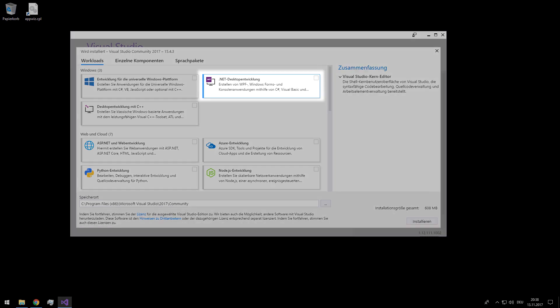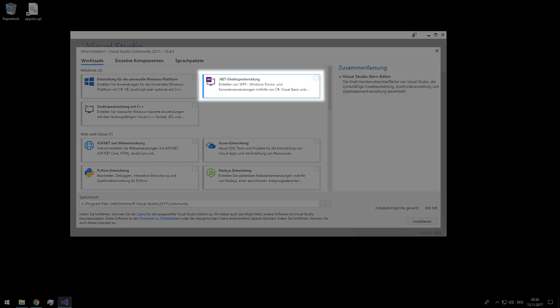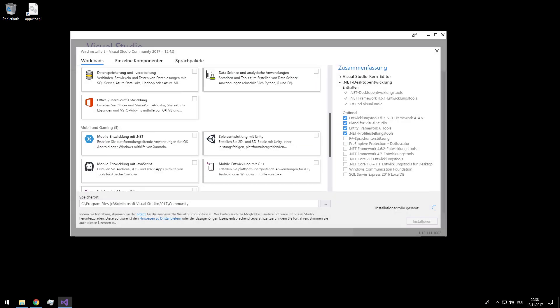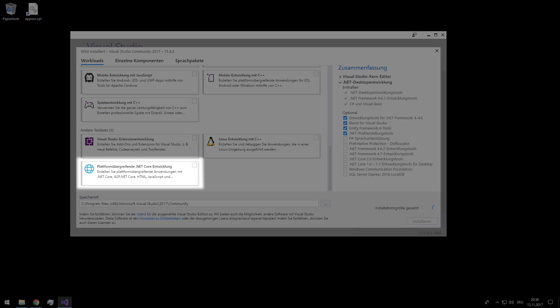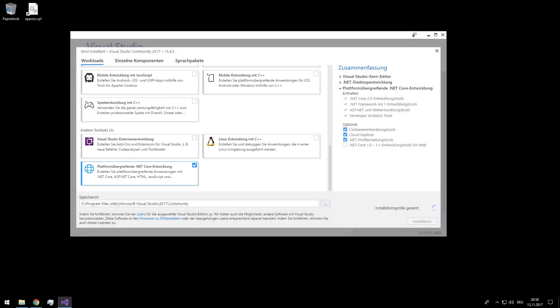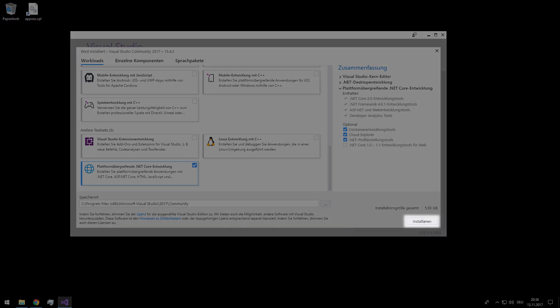So now we have to select .NET and also .NET Core and then wait some time and now we can install.